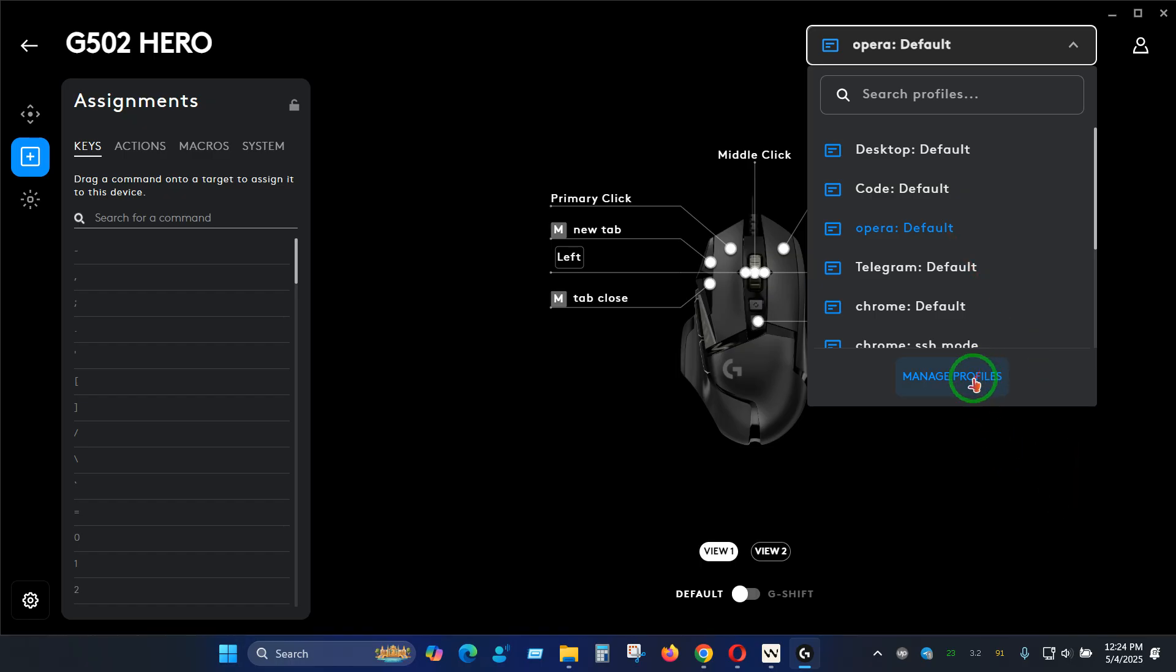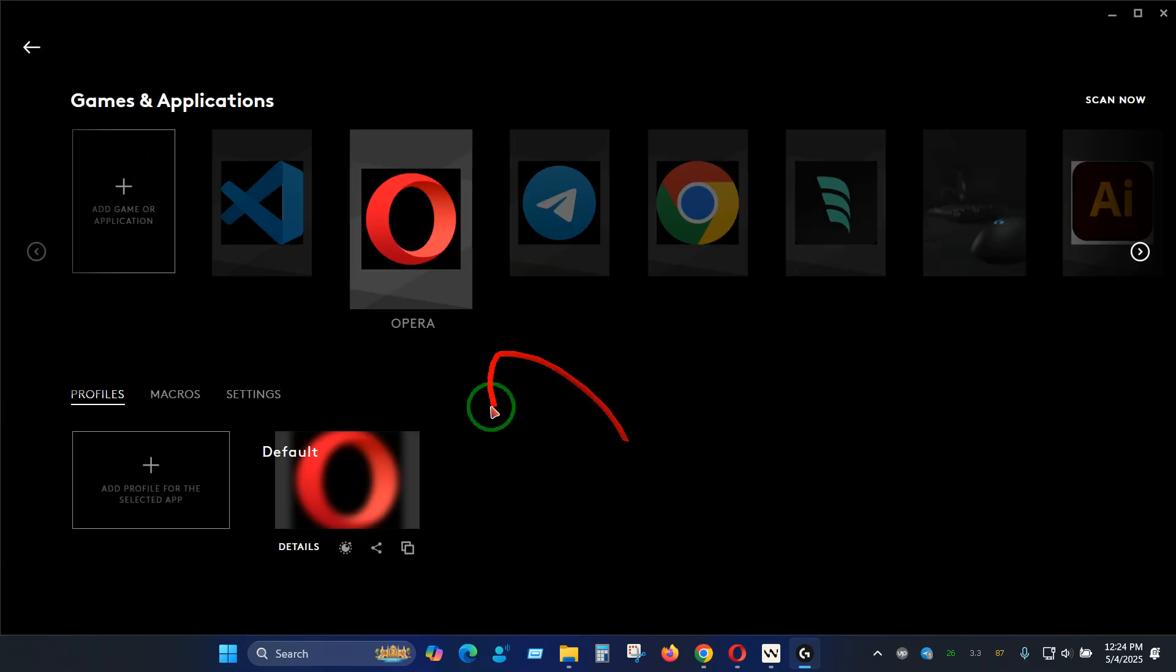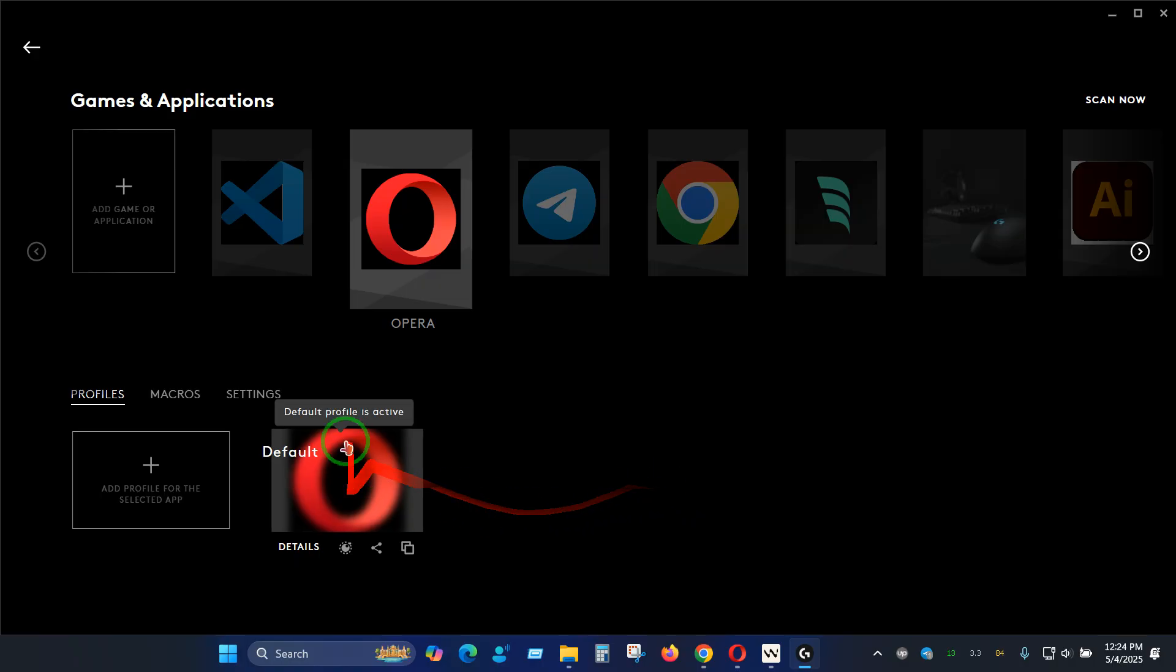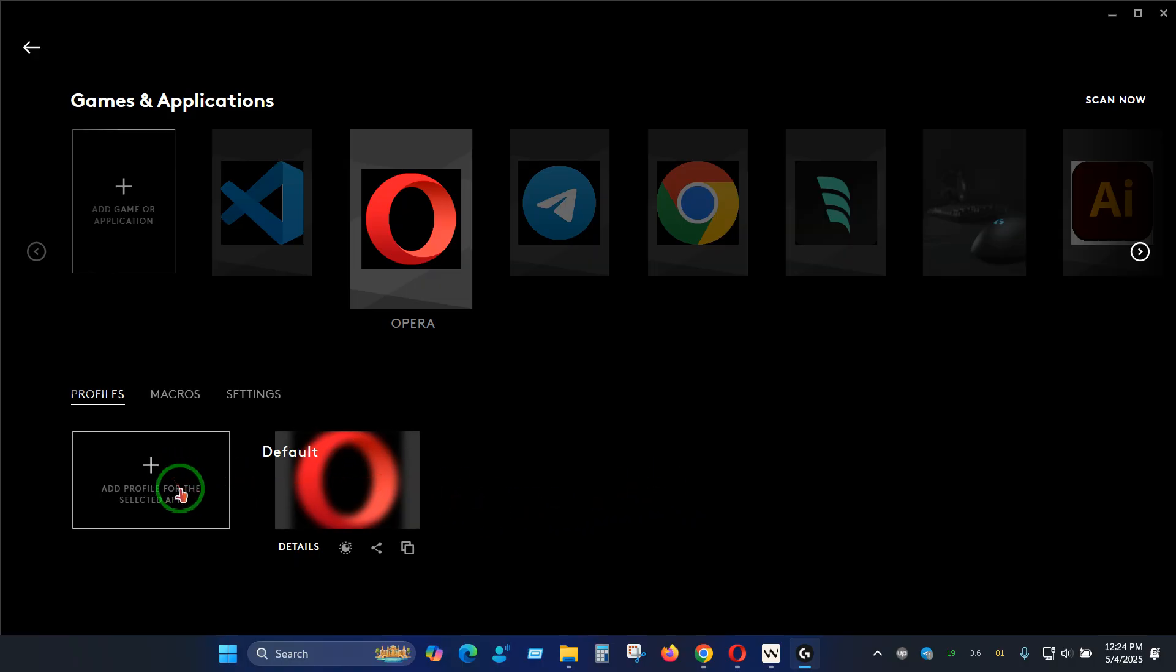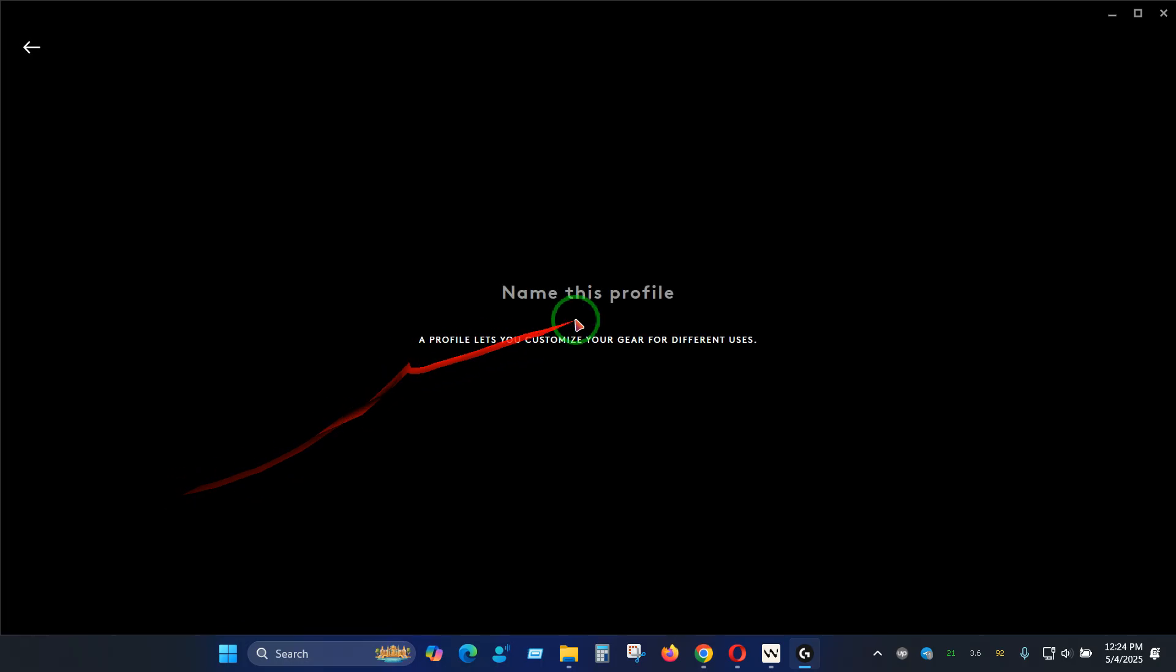Let me click on manage profile so you will be blended here and you can see we have one profile. If you click here you will be able to create multiple profiles for the same Opera browser. If I click here it will ask me to enter a name for the profile.